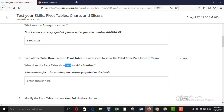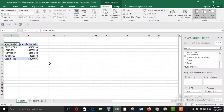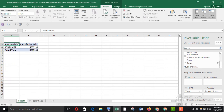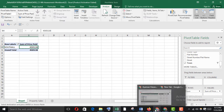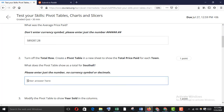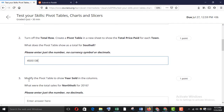What does the pivot table show as the total for South All? Go to South All, deselect all and select only South All. This is the answer — copy it and paste it here.